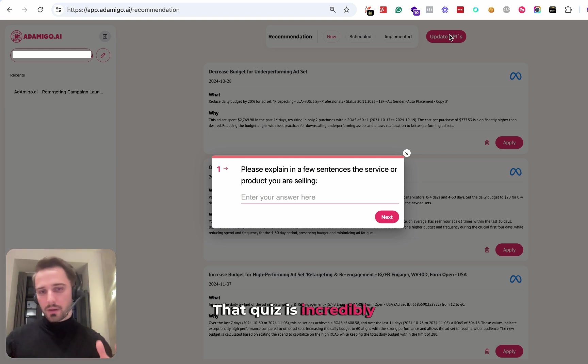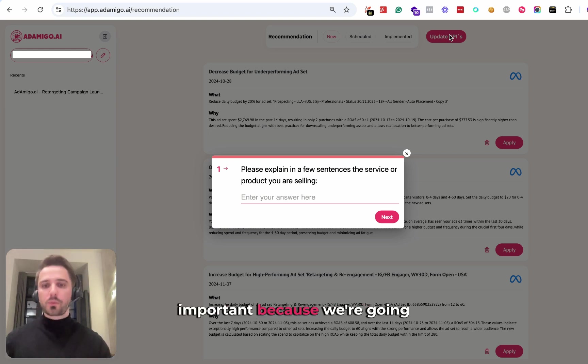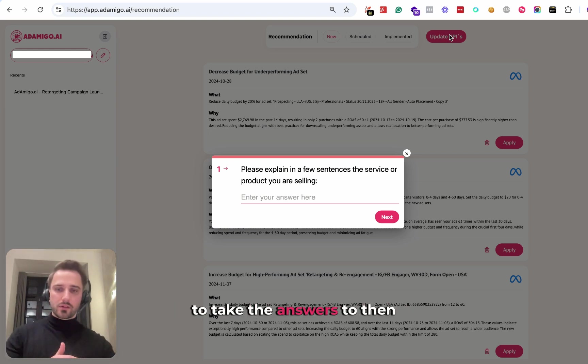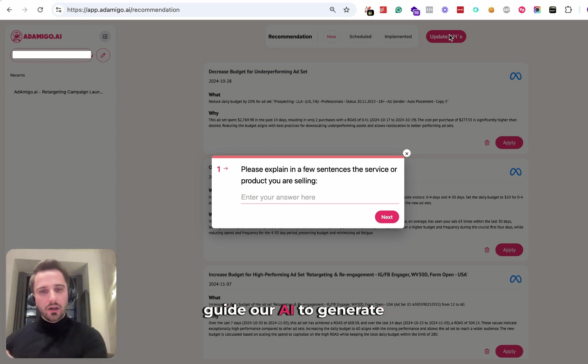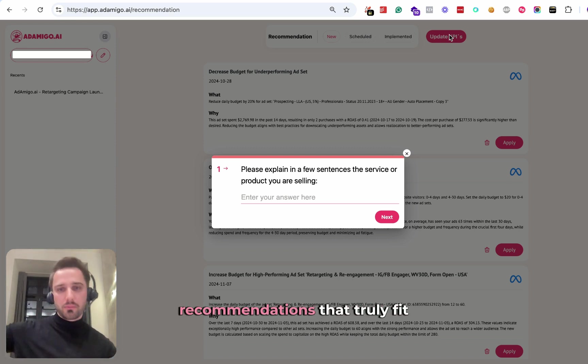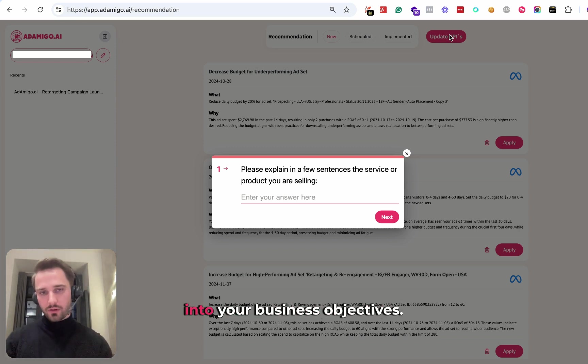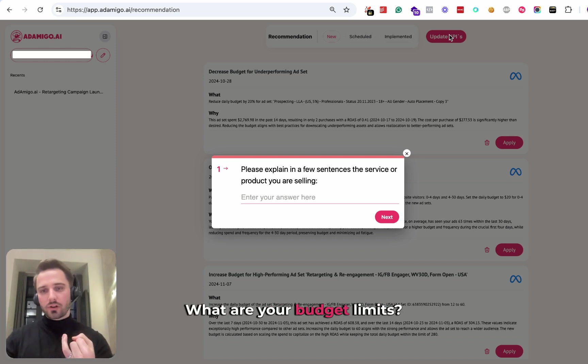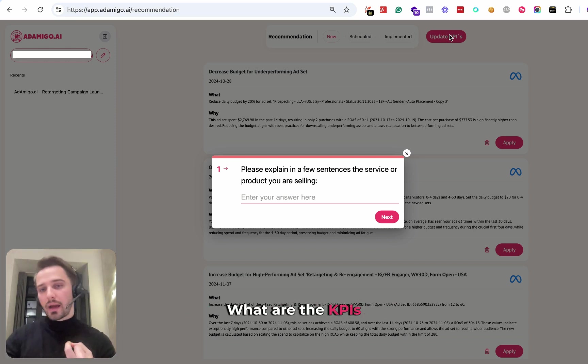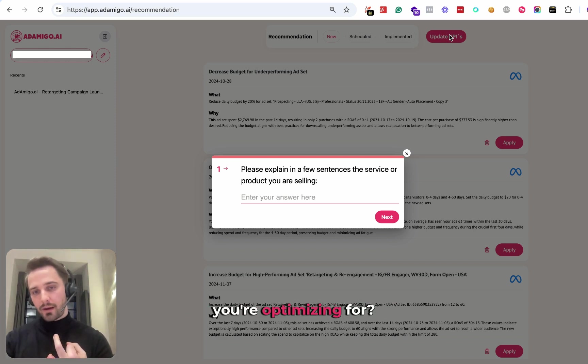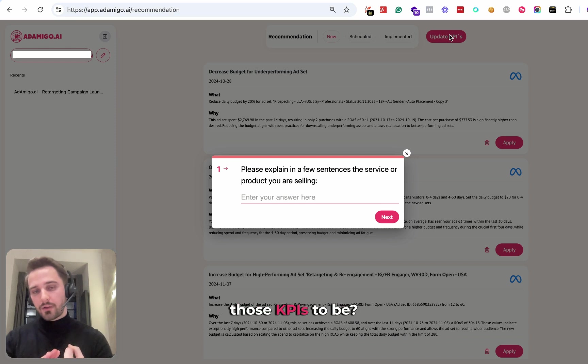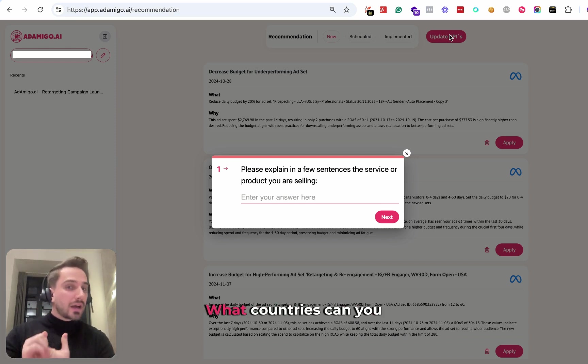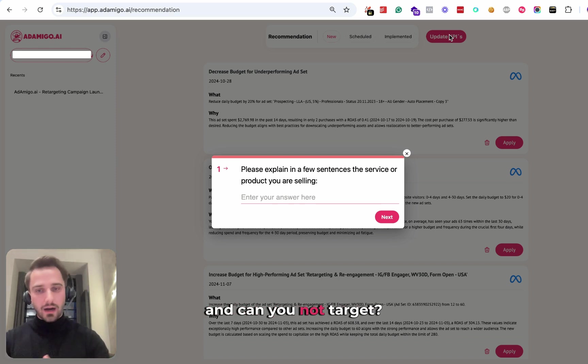That quiz is incredibly important because we're going to take the answers to guide our AI to generate recommendations that truly fit into your business objectives. What are your budget limits? What are the KPIs you're optimizing for? Where do you need those KPIs to be? What countries can you and can you not target?